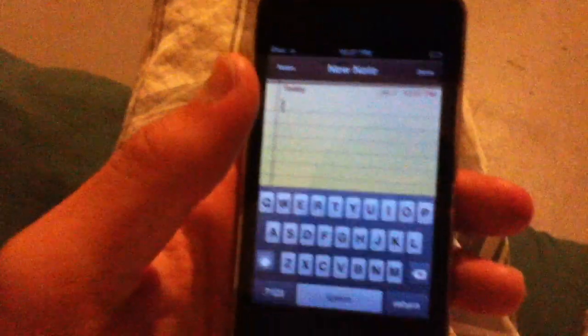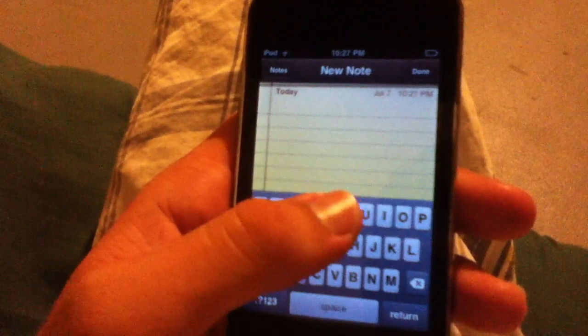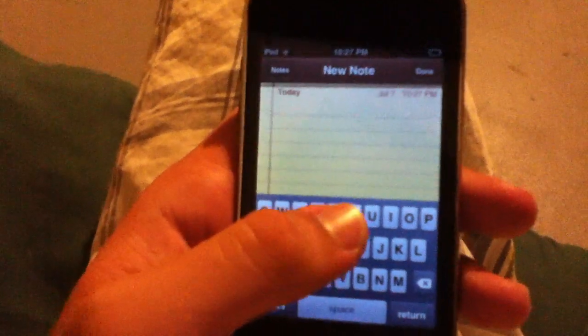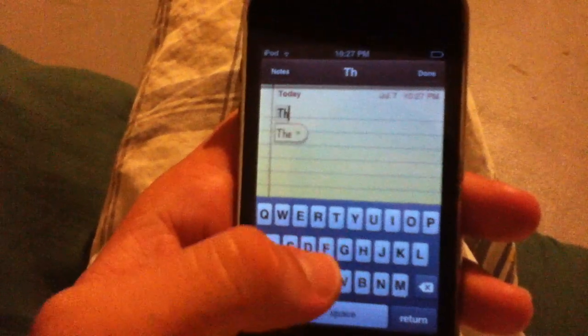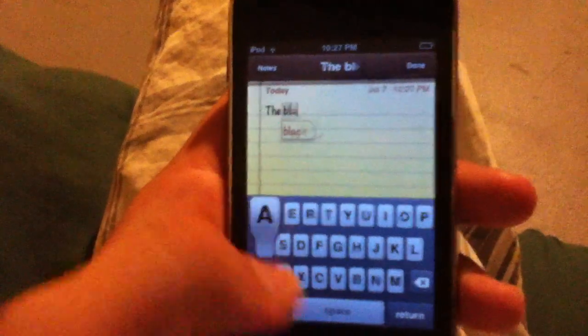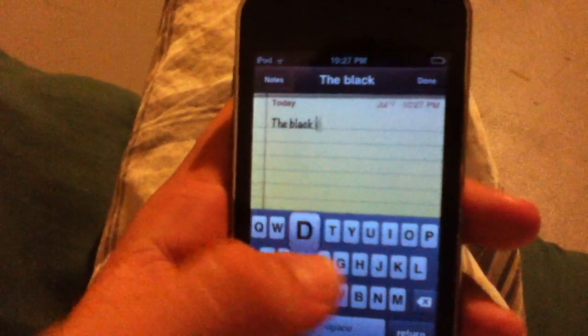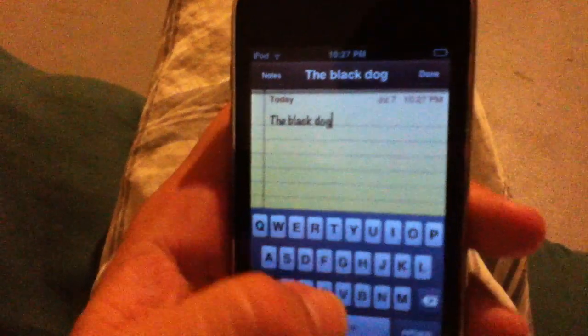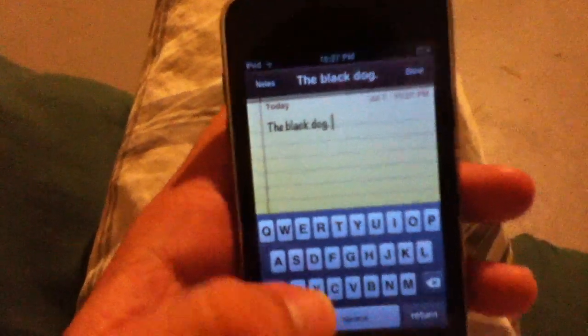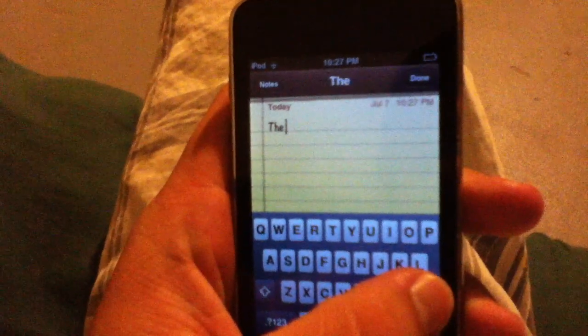I'll show you how it works right now by going into Notes. So basically, usually you're used to typing like this — just saying like 'the black dog.' So that's how I type 'the black dog.' That's how you usually type on the iPhone.